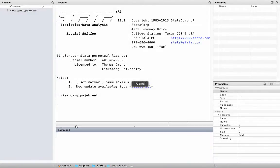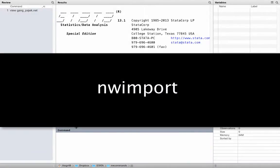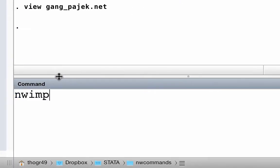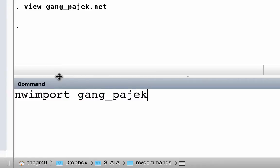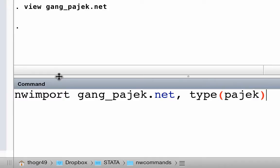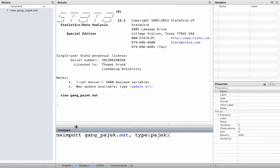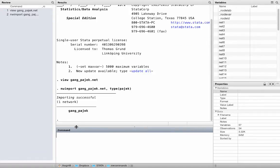Let us get started and import this network. The relevant Stata command is nwimport. Just type nwimport followed by the file name you want to import. Lastly, tell Stata that the network is in PAIEC format by adding the option type PAIEC. Great — our first network in Stata!